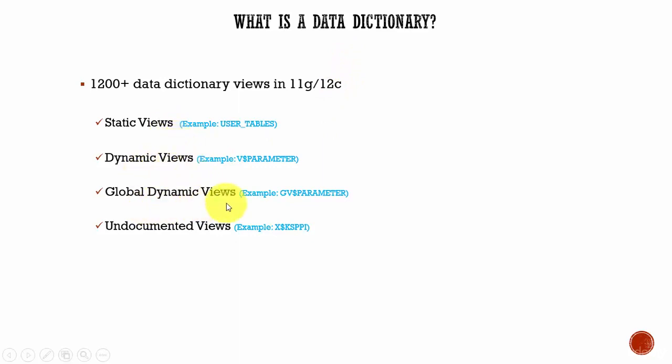The static views contain information about the database objects like tables, indexes, procedures, functions, synonyms, etc. They are called static because the contents of this view change only when DDL operations are executed.